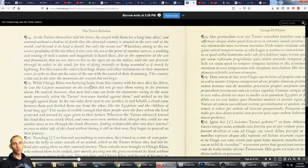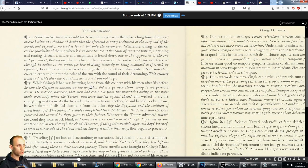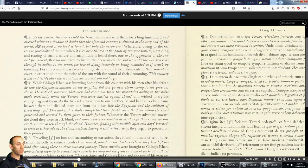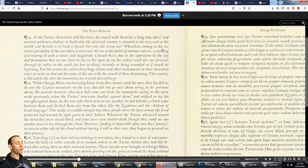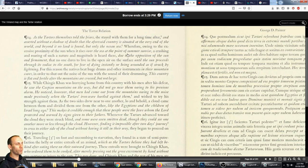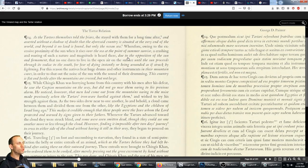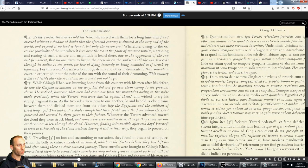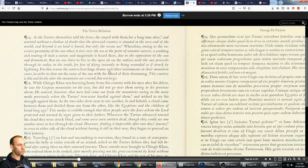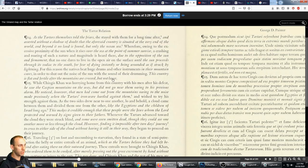In Alexander Romance, the natives of the land of the sunrise take refuge, like the people of Narayrgen, in underground homes beneath the mountain at sunrise, or lie with their faces to the ground as do Genghis Khan's men as a protection from heat, not the noise. So it seems to be a little confusion about whether or not it's the heat that's killing them or if it's the noise that's killing them. But something about this sunrise seems quite ridiculous when you get apparently close to the poles. As the Tartar themselves to the friars, the captive woman stayed with them for a long time and asserted that without a shadow of a doubt, the aforesaid country is situated at the very end of the world, and beyond it no land is found but only ocean sea. Wherever, owing to the excessive proximity of the sun when it rises over the sea at that point of summer sunrise, a crashing and roaring of such magnitude is heard there, due to the opposition of the sun and the firmament. And no one dares to live in the open air or on the surface until the sun proceeds through its zodiac to the south, for fear of dying instantly or being wounded as if struck by lightning. For this reason, the natives beat drums and instruments in their mountain caves in order to shut out the noise of the sun with the sound of their drumming. This country is flat and fertile after the mountains are crossed, but not large.